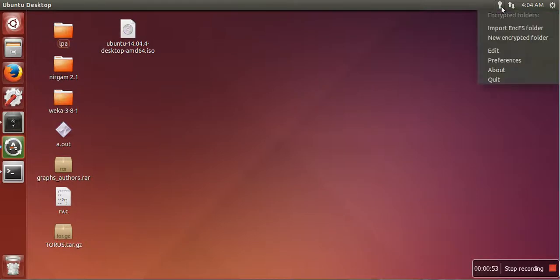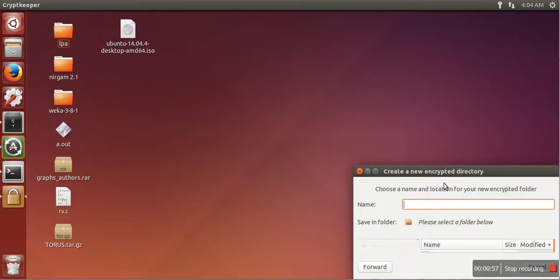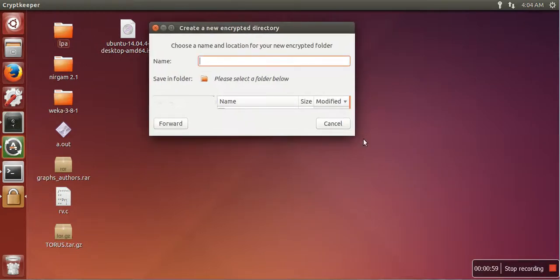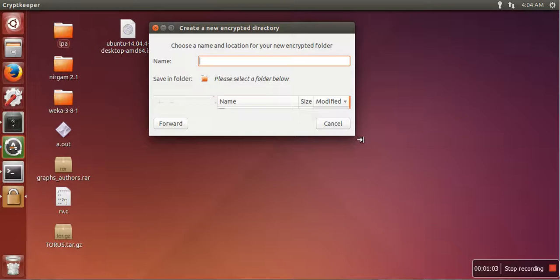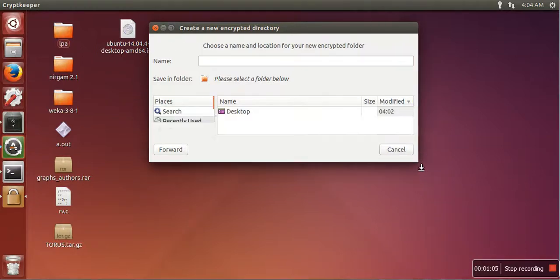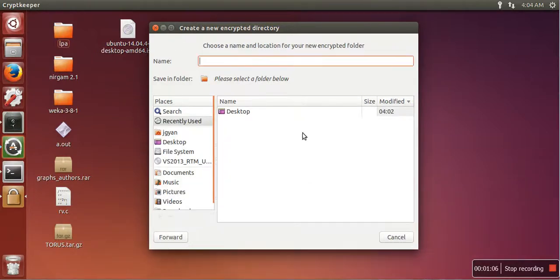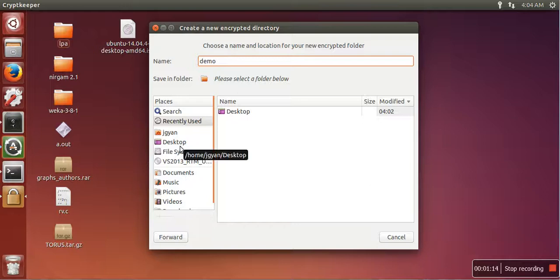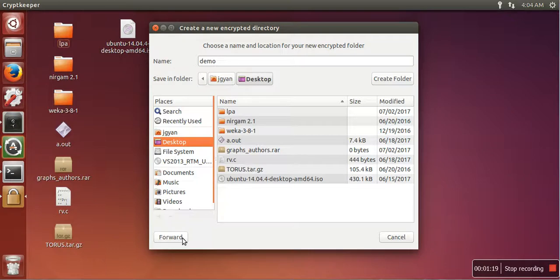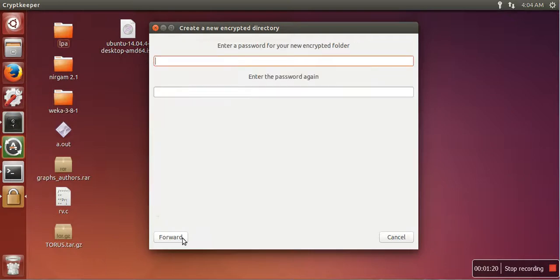First, enlarge this window. Here write the name of the folder. Let's say I'm writing demo. And here select the location where you want to create this folder. I'm selecting desktop. Now click on forward. Here you need to enter password.